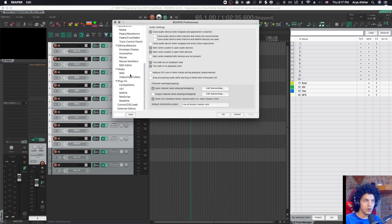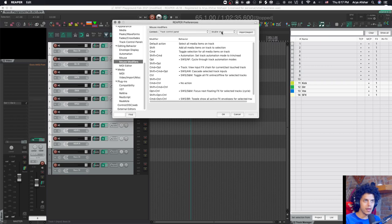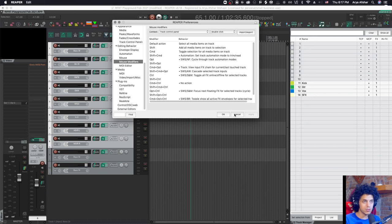Go to preferences, mouse modifiers, track control panel, double click, and then I have shift command option set to SWS AW cascade selected track inputs.